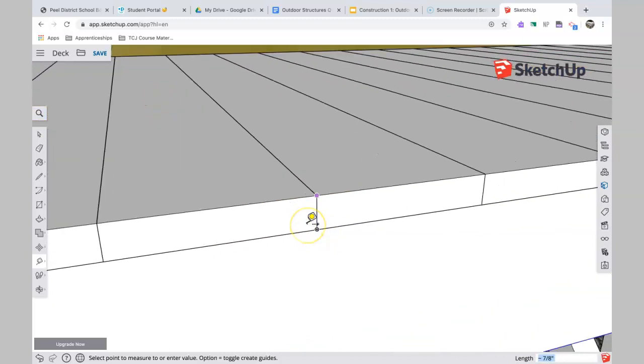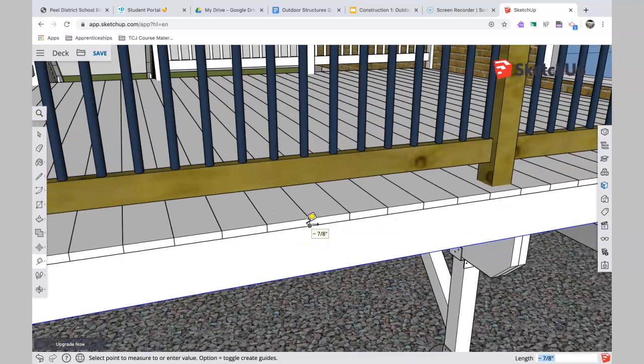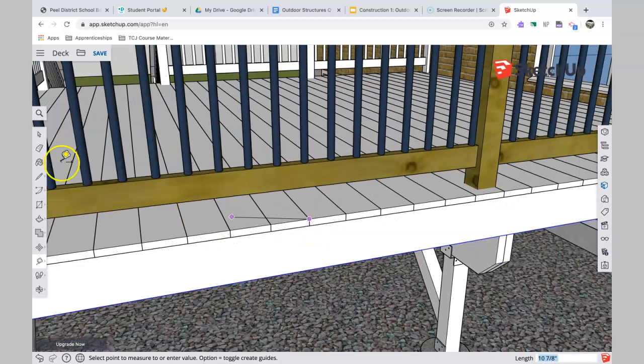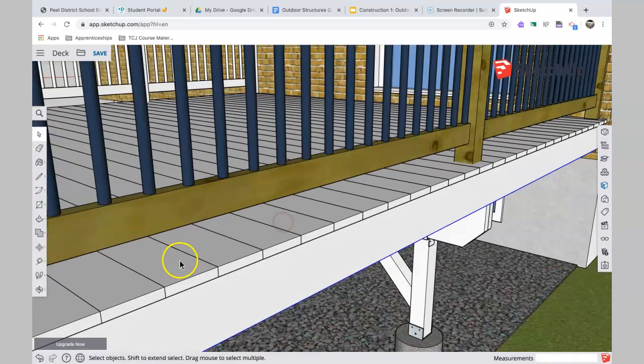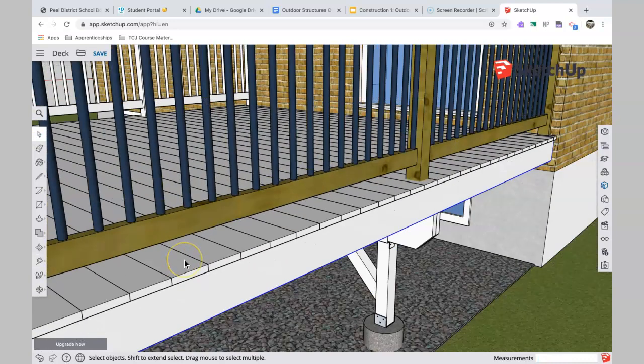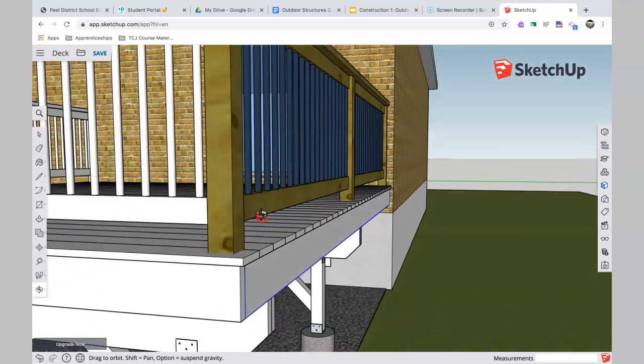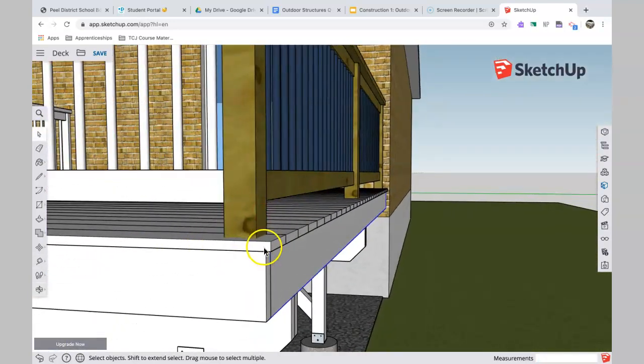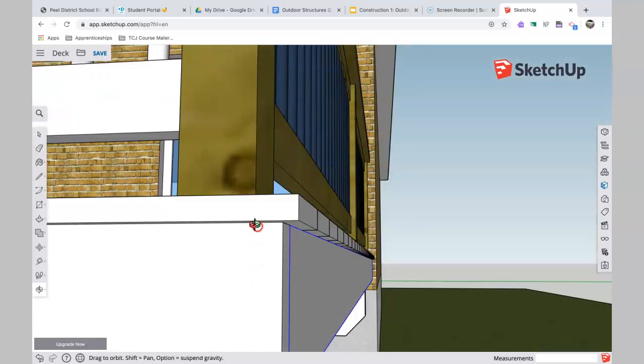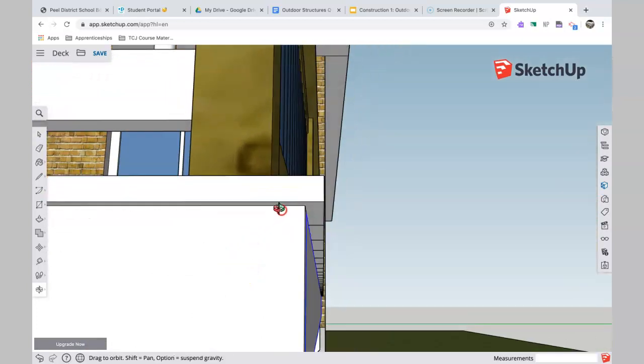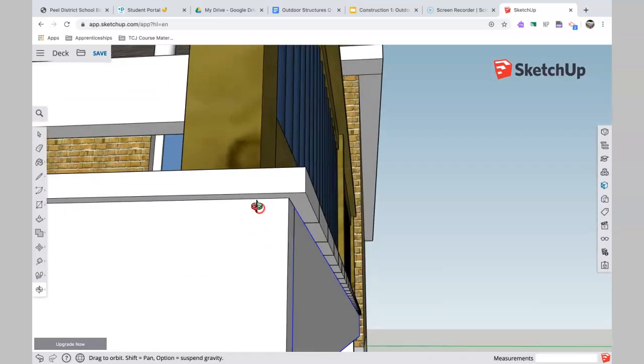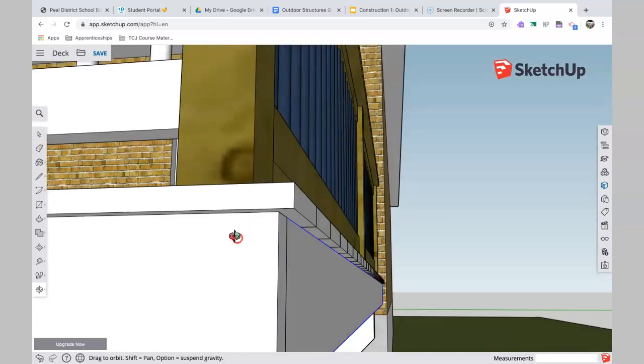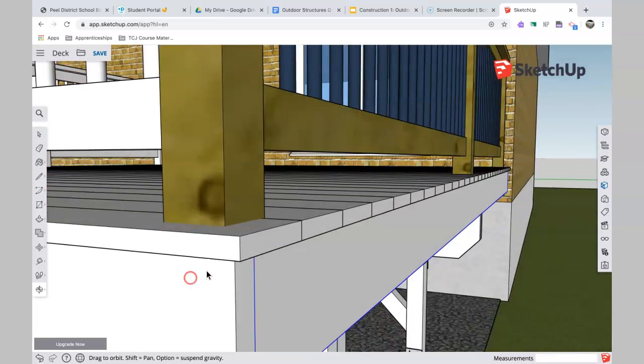There are different—I used a very simple way of finishing off this deck with the decking. Let me scroll under here. With the decking, it just sticks out. Let's go underneath here. It just sticks out three-quarters of an inch like that, you see that? That's a very simple way of doing it.